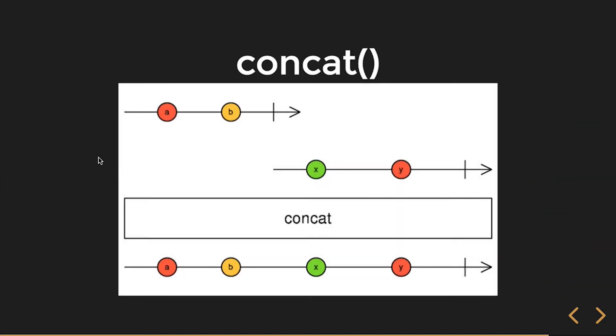So here we've got two observable streams. We've got A and B. I'm going to use the concat operator. That A and B emit, I get a completion notification, another stream, X and Y, completion notification, and I'll get all of those values, so it just concatenates them all to a single stream.